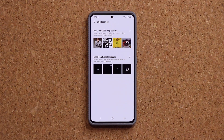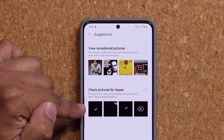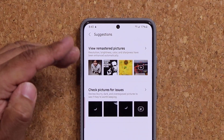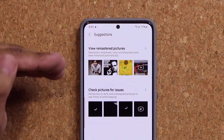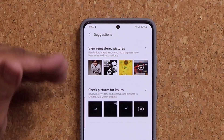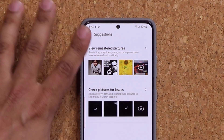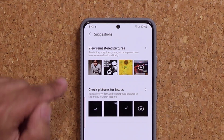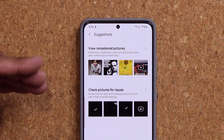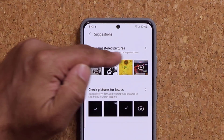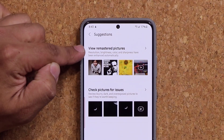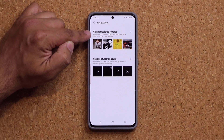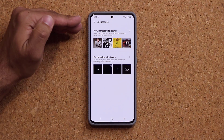Once you're in the suggestions, you get two types of suggestions. Let's look at this one first — this is the 'view remastered photos' option. Basically, it will select photos automatically using artificial intelligence in your gallery. It's going to enhance them, and also it's going to tell you exactly what it did. Before I show you the actual example, it says the photos get their resolution, their brightness, their color, and their sharpness automatically enhanced.